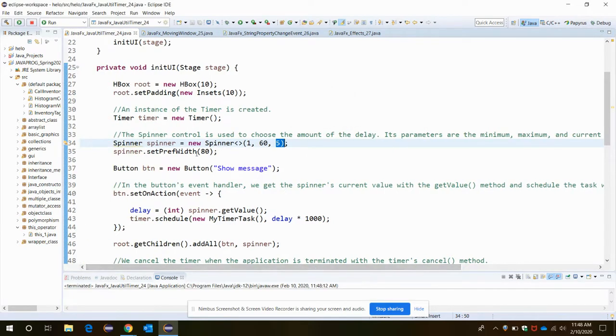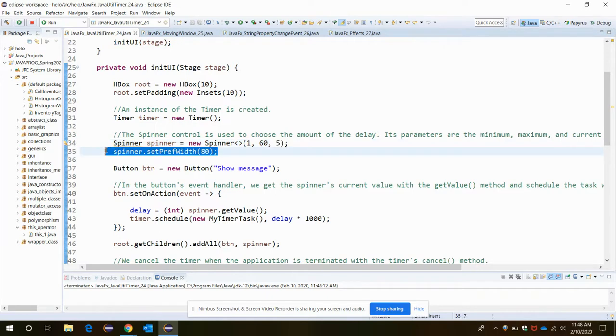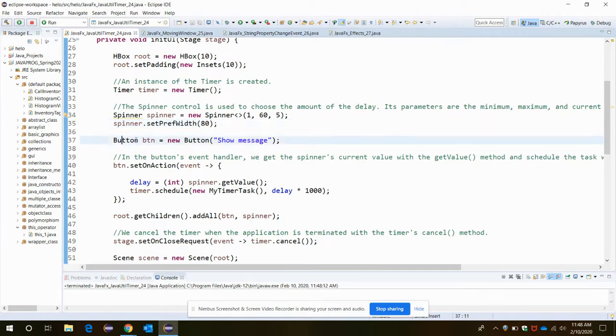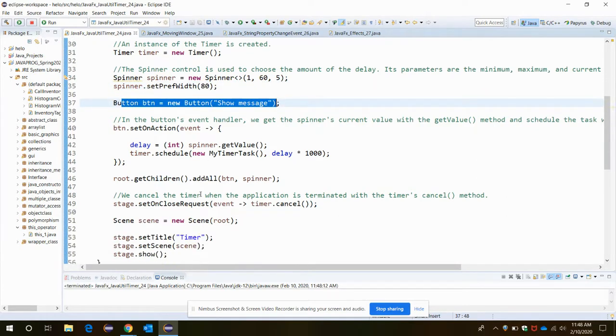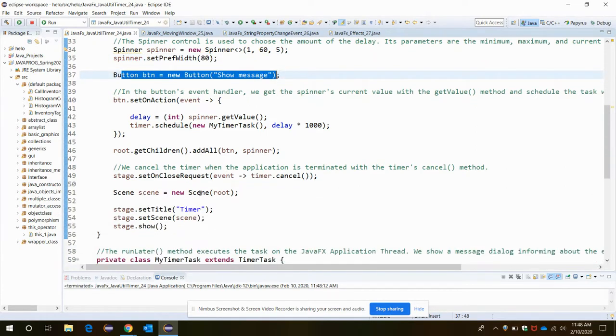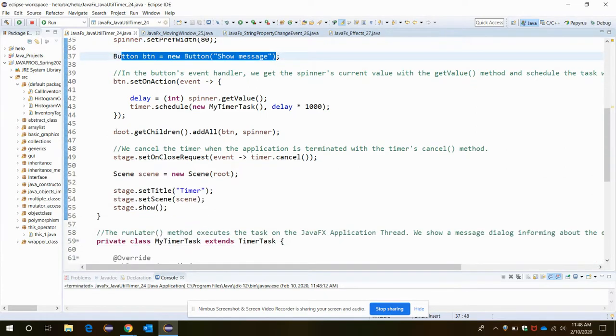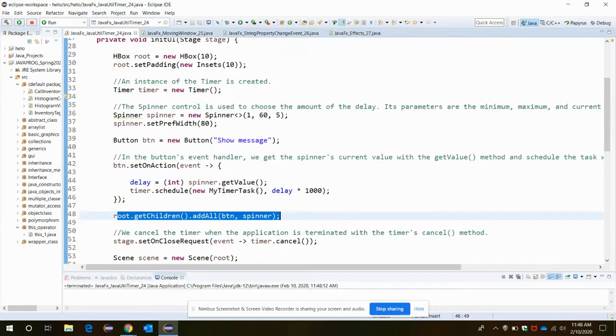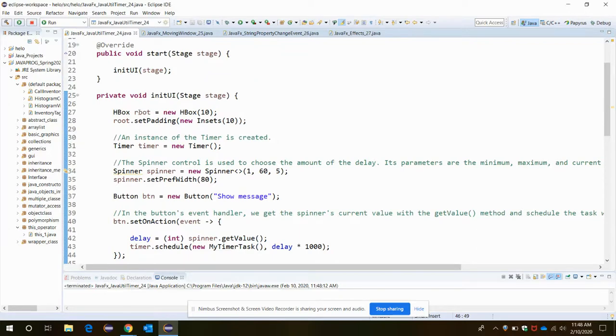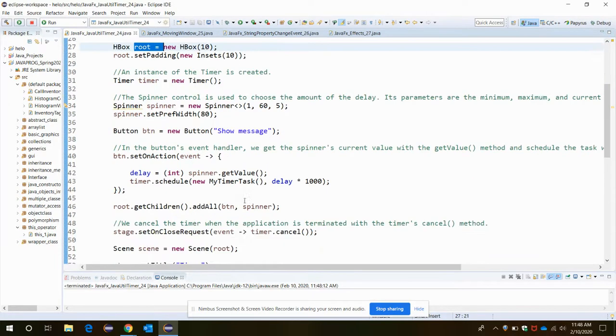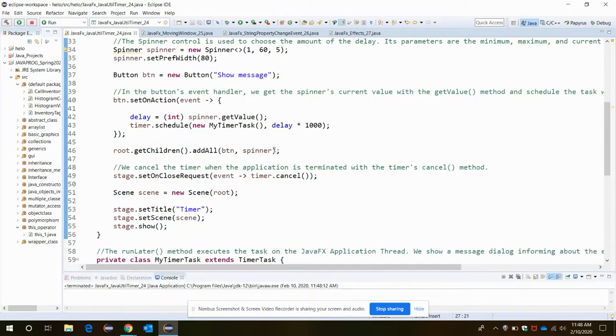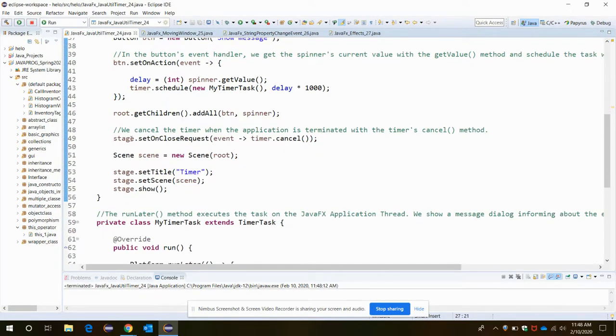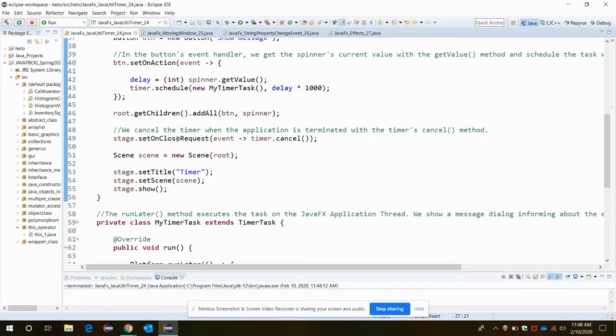First, the preference width - what width you want to specify for the spinner - that is 80. Then button is created with Show Message. Then we are just going to add everything to the root, that is our HBox, the button and the spinner.